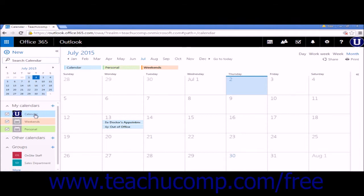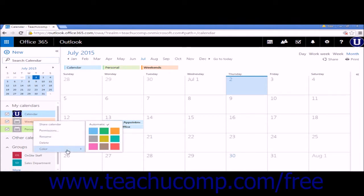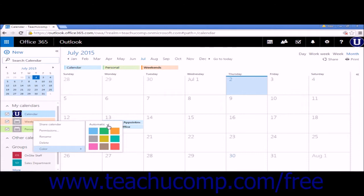You can change the color of a calendar by right-clicking the calendar name, hovering over color, and choosing a specific color. You can uncheck automatic to not have colors automatically assigned.